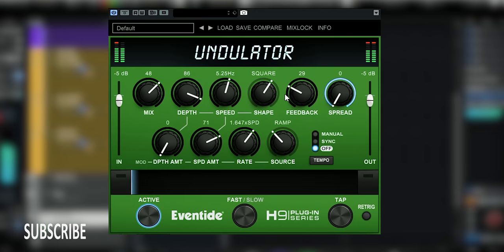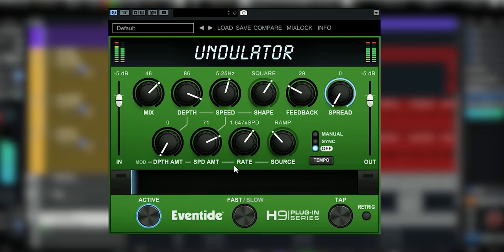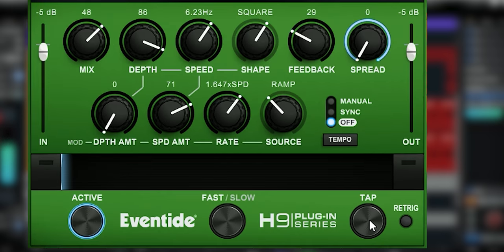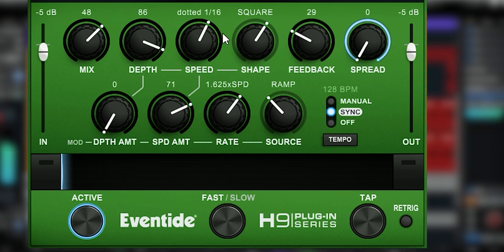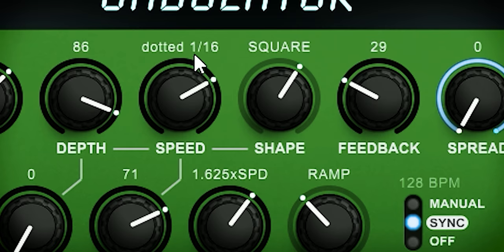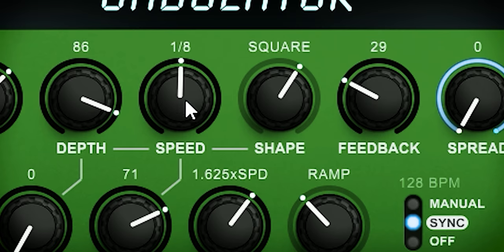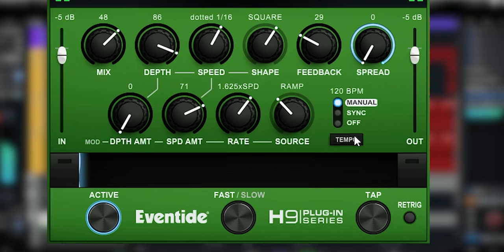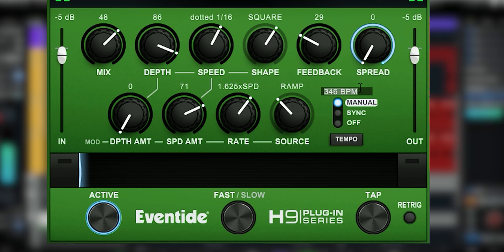With Tempo you set which source the plugin uses for its internal syncing. When it's off you have to use the tap knob to set the speed of LFO 1. If you set it to Sync, it will use the project's sync and you can change note values here. With Manual you still see note values but you have to set the tempo manually.